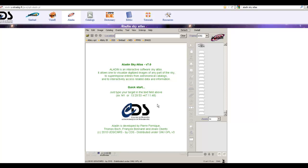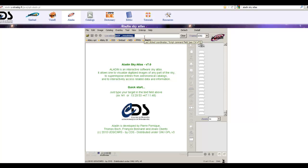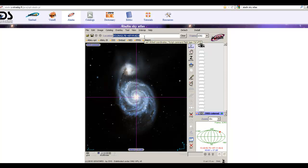This screen allows you to access all of the various utilities and functions of the sky atlas. Ultimately all you need to do is type in a coordinate or an object name — it has a name resolver. Let's pick something common: M51. Hit enter and it figures out the position on the sky and loads a picture.